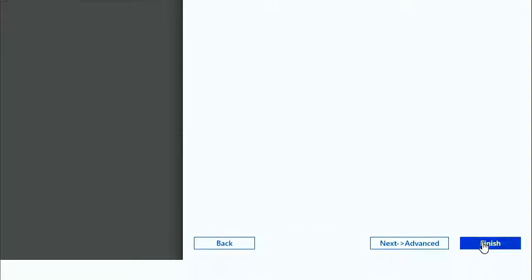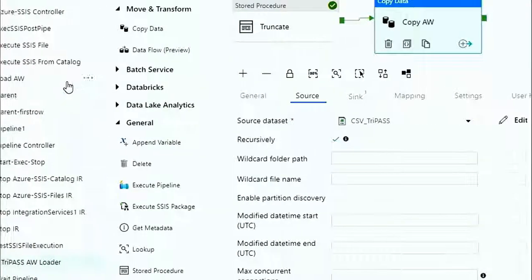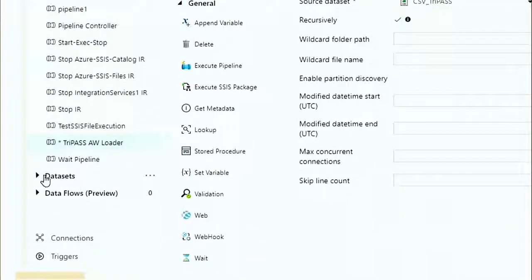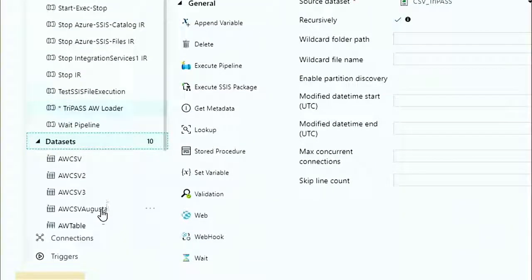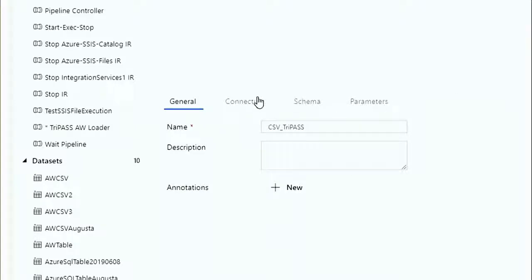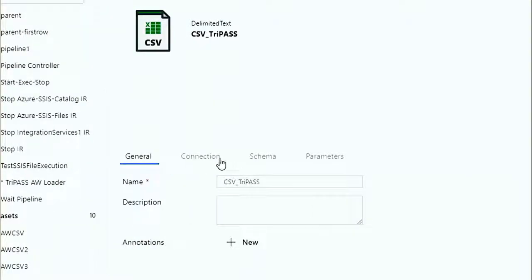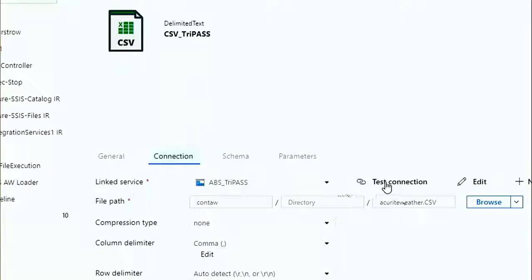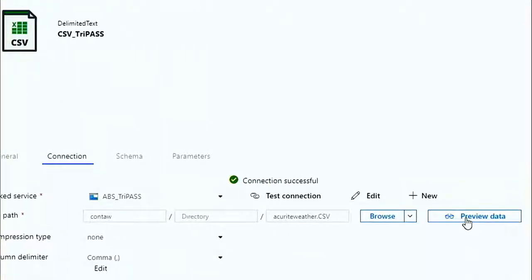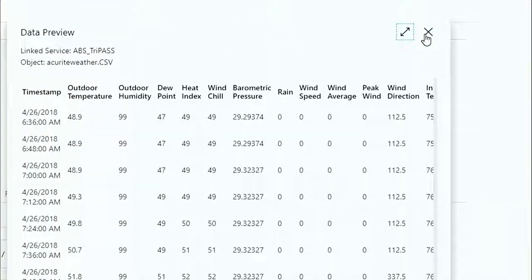I click Finish and see if it works. One way to check is to pop over into datasets, open CSV TriPass, and I can see the connection and test it — that works. I can also preview the data. There's data. When I see this, I'm happy — I would rarely click the test connection button first; I'd just come here and do a preview, because if I can see this, the connection is working.